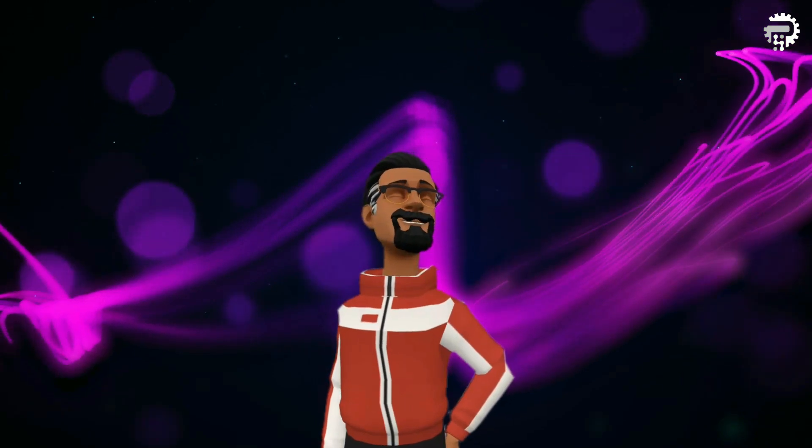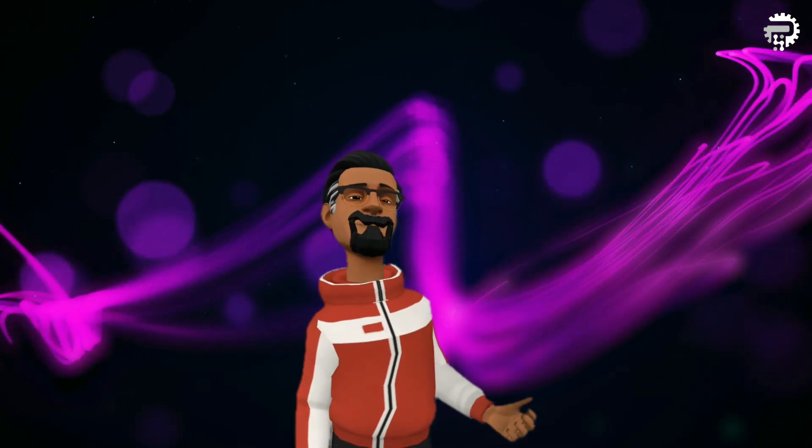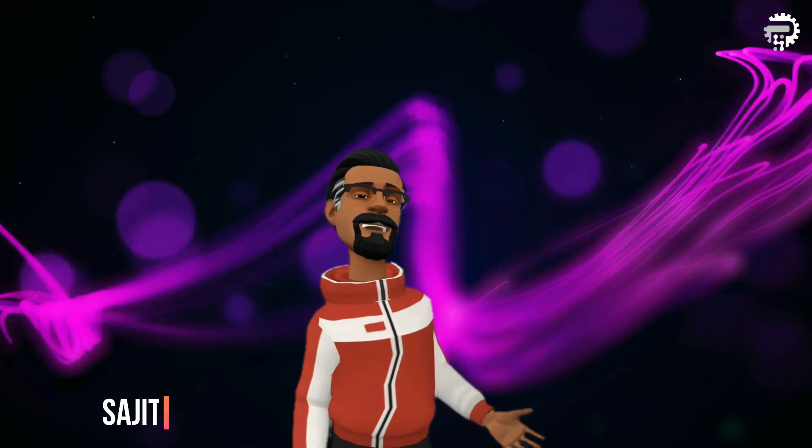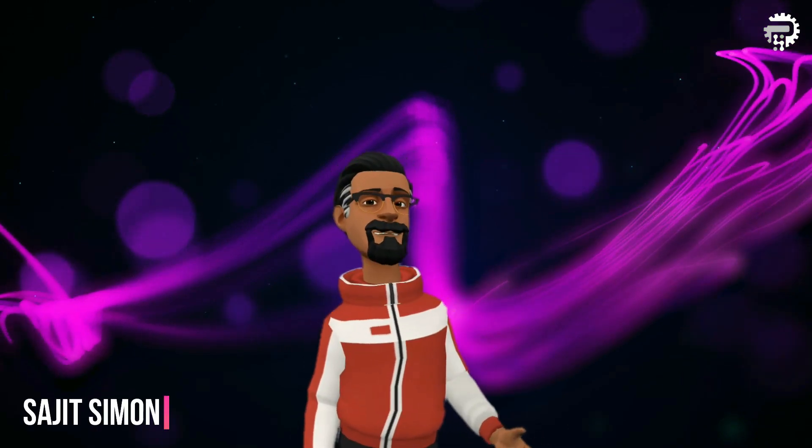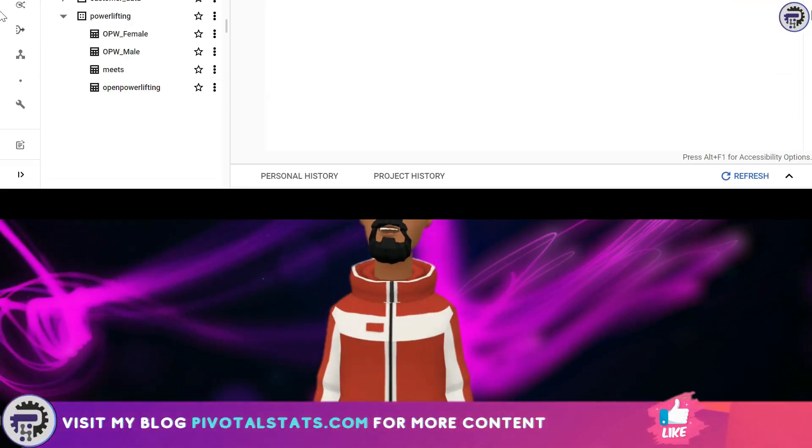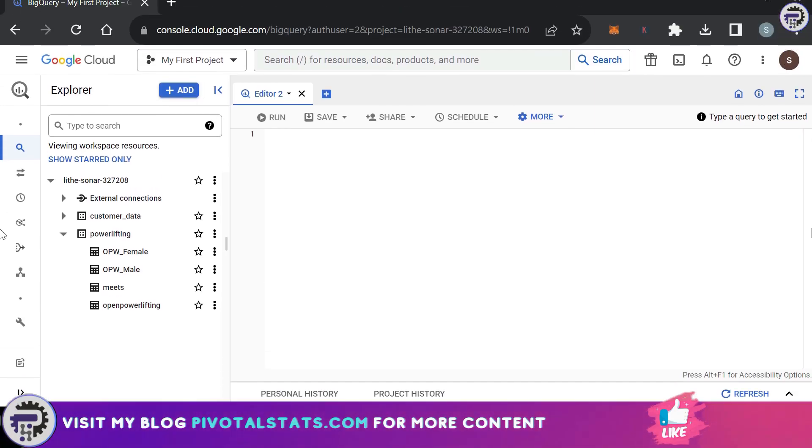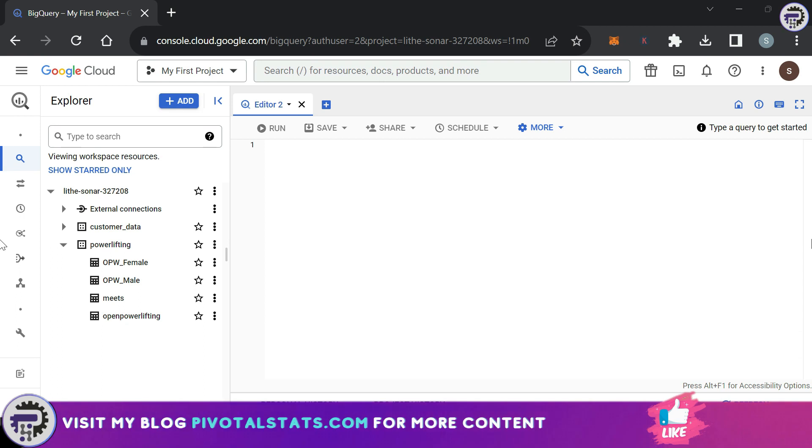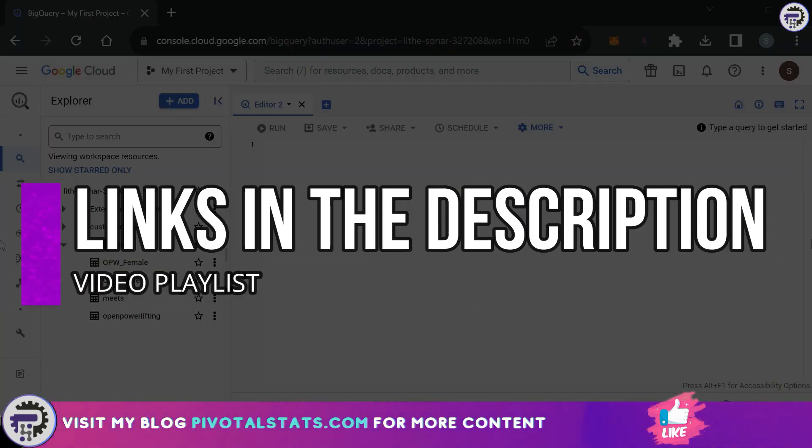Welcome everyone to Pivotal Stats where we talk about data analysis techniques, business intelligence platforms and much more. Hey everyone, welcome to another video. Now if you're new to this channel then I would suggest that you check out my other videos and the playlists that I've created on this channel.